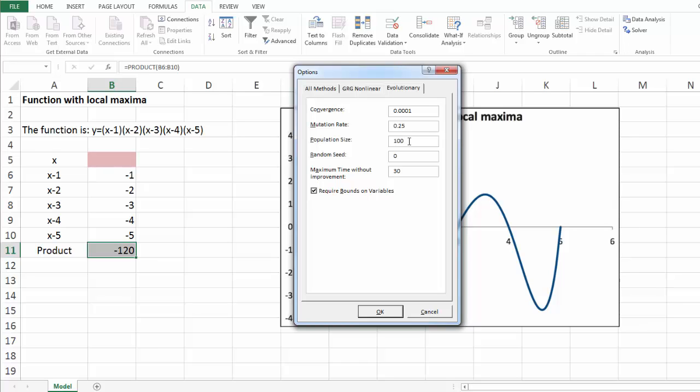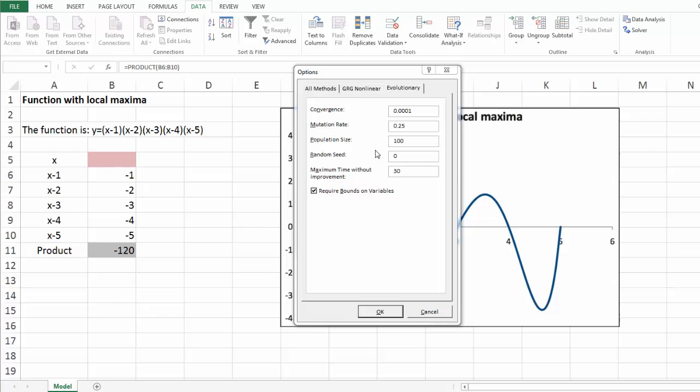The default value of 100 should work just fine, although we sometimes increase it to 150. Note that the initial population is chosen randomly, but it includes at least one instance of the starting solution you specify in the decision variable cells.